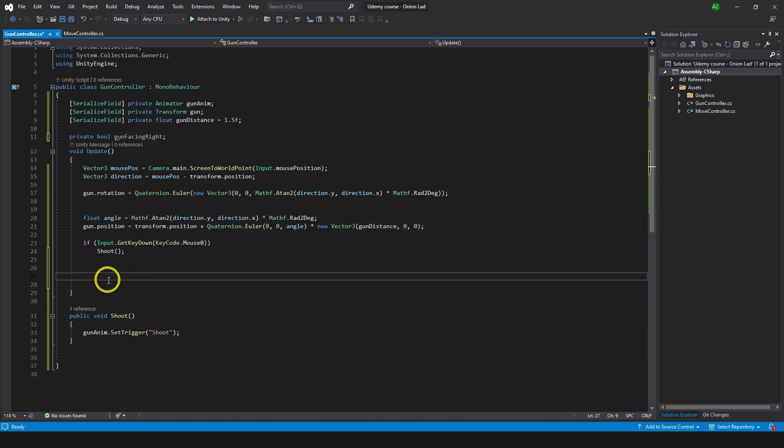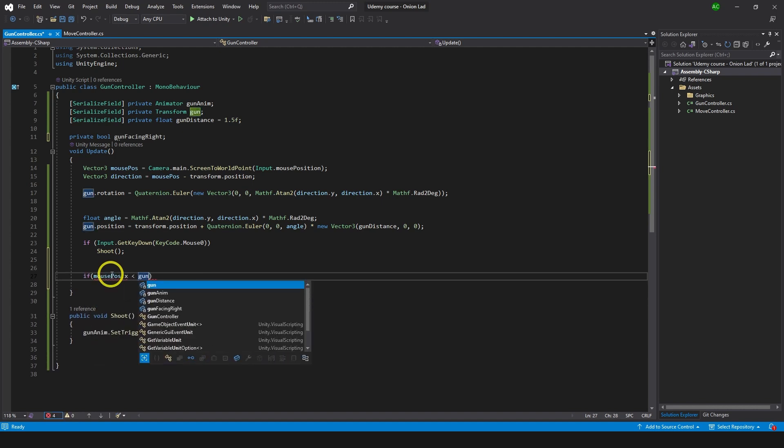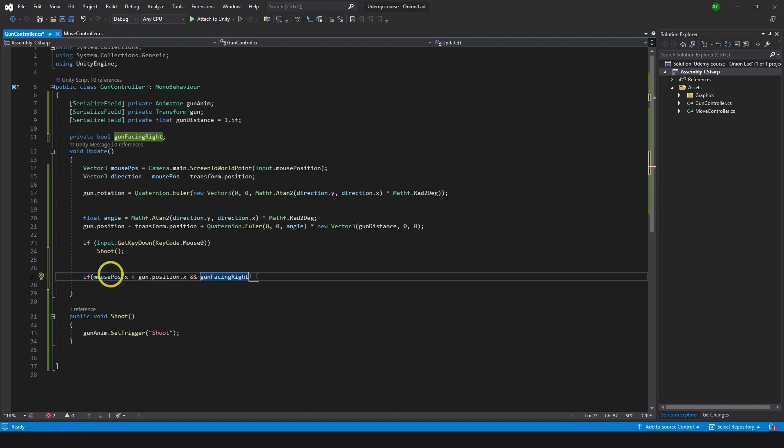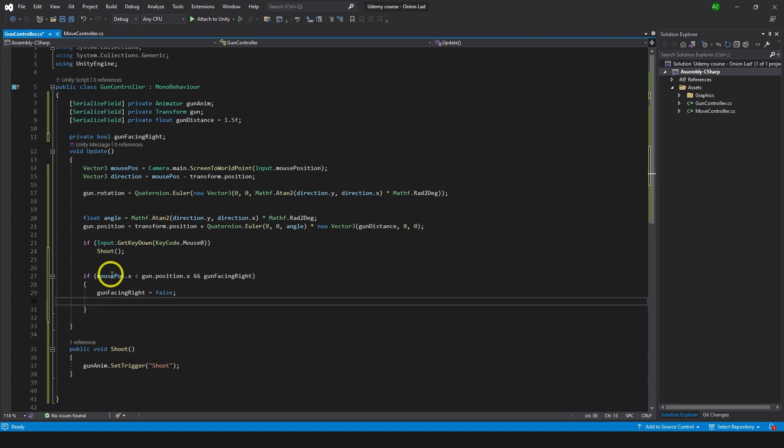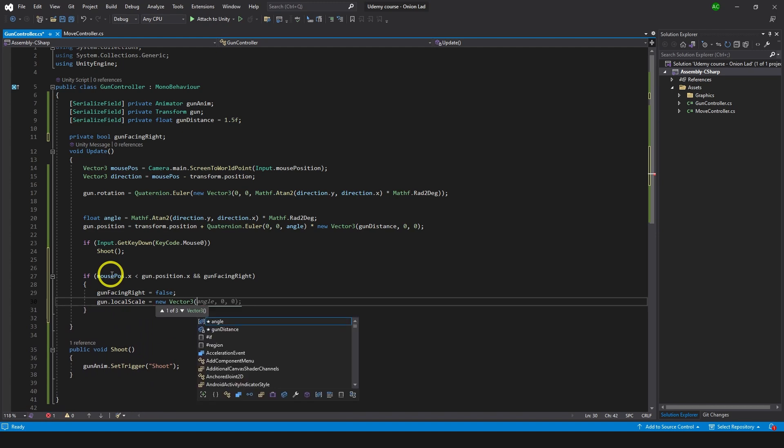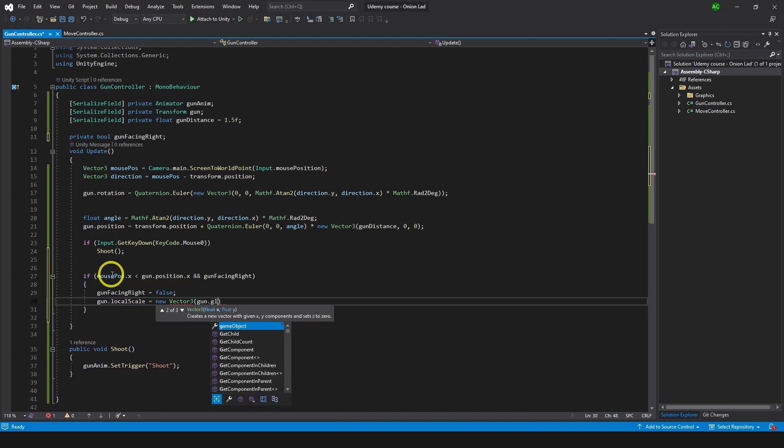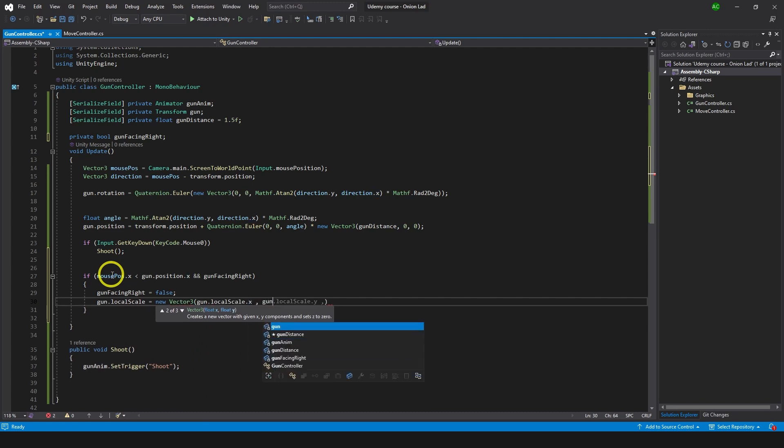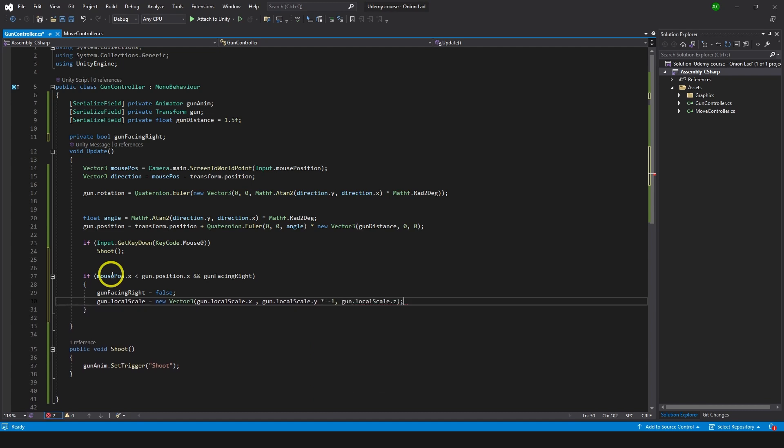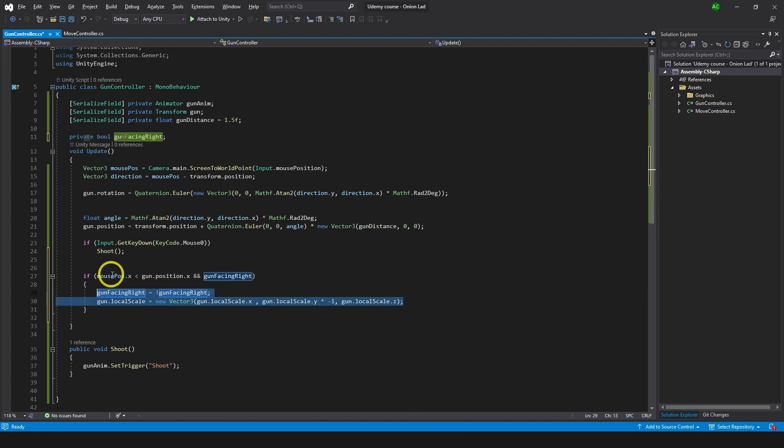This time we're gonna use mouse position to check if we need to flip it. So let's type if mouse position.x is less than gun position.x and gun facing right, so it means if mouse is on the left side of the gun and gun is facing right we need to flip the gun. So I'm gonna do gun facing right false and I'll just do gun local scale equals to new Vector3. We're not gonna change x, we're not gonna change z, so I'm gonna be gun local scale.x. For the y gonna be gun local scale.y multiplied by minus 1 and then gun local scale.z something like so. And actually we can make a method for this for the flip, why not. Let's just do not gun facing right and then we're gonna wrap this up, alt enter, extract method, gun flip.